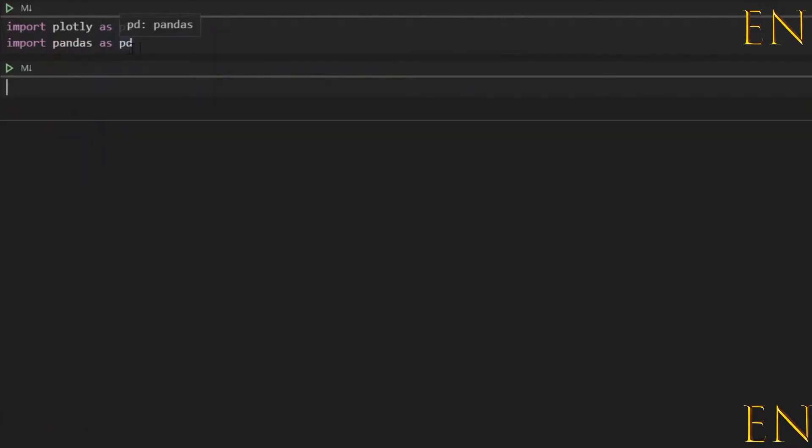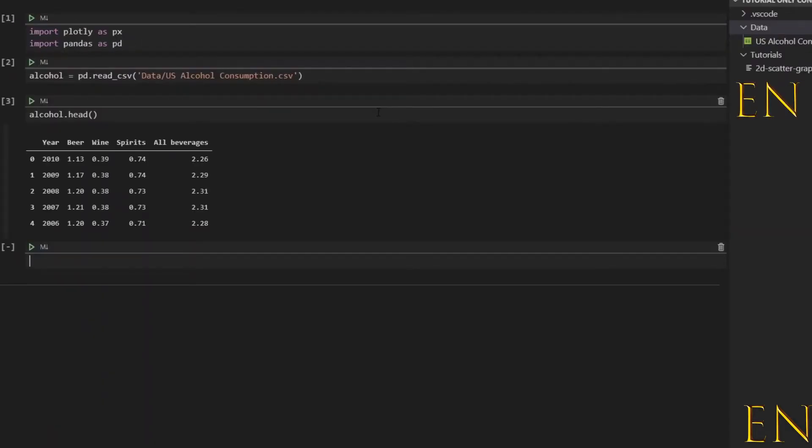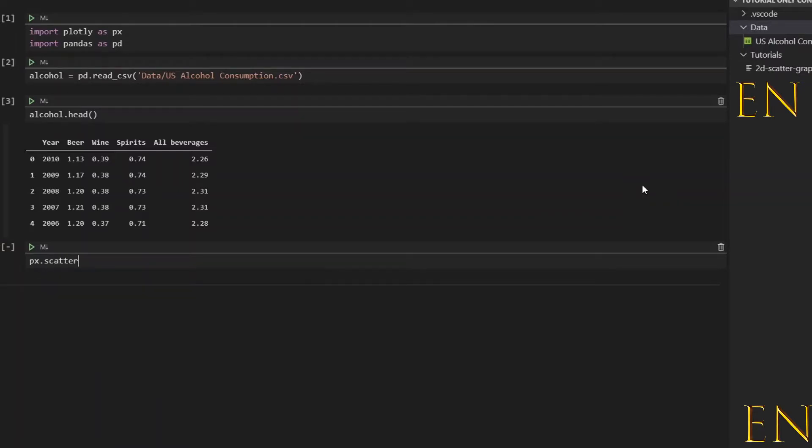I'm going to first import the data that I'm going to be using. Now that we've imported the data, let's use Plotly to create a 2D scatter graph. Let's do px.scatter, and if you just do px.scatter it automatically defaults to a 2D graph.